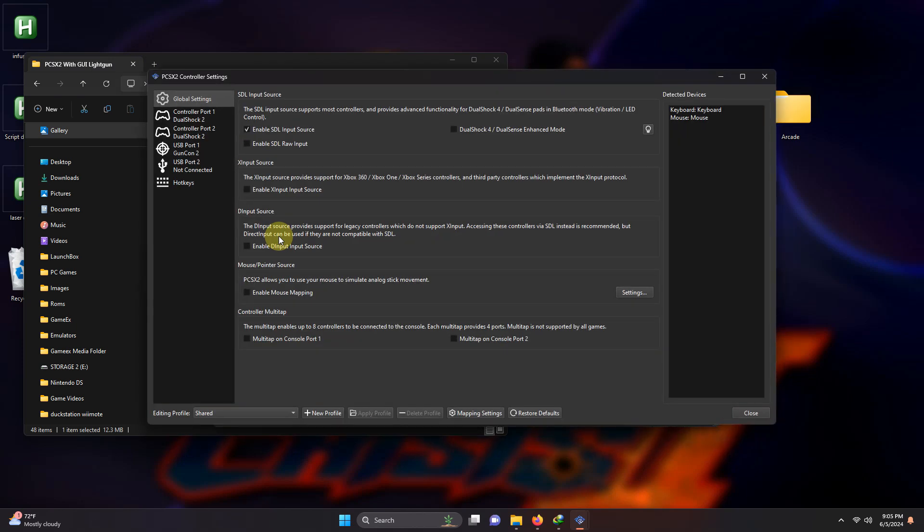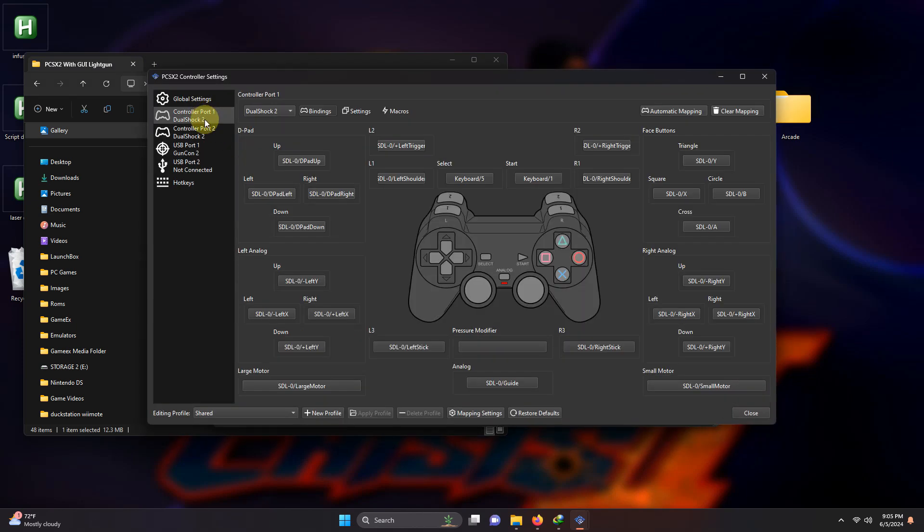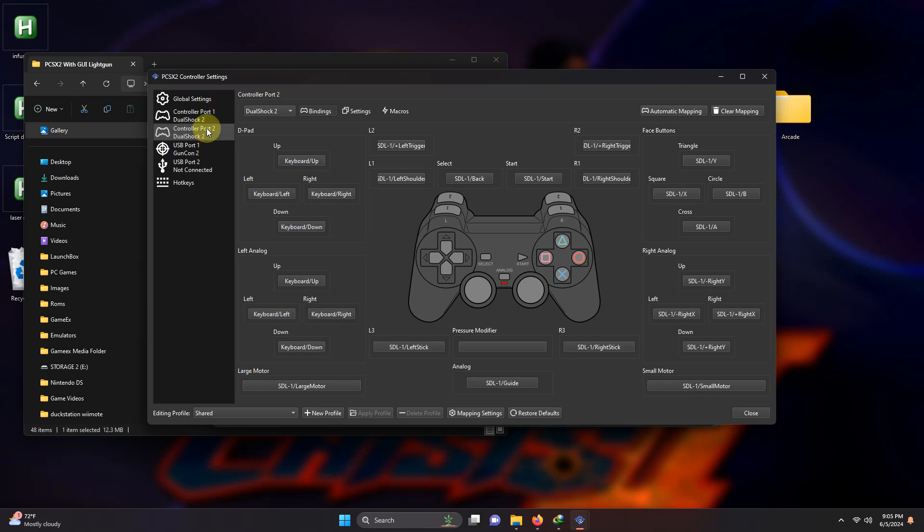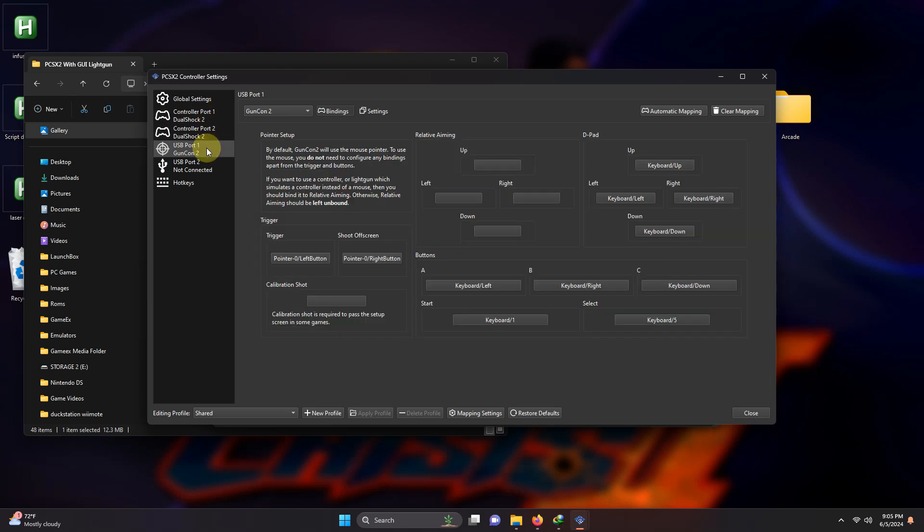In the menu here to the left, configure controller one and two like you want because some light gun games require you to press the X button on the controller to begin. Select USB port one Gun Con 2.